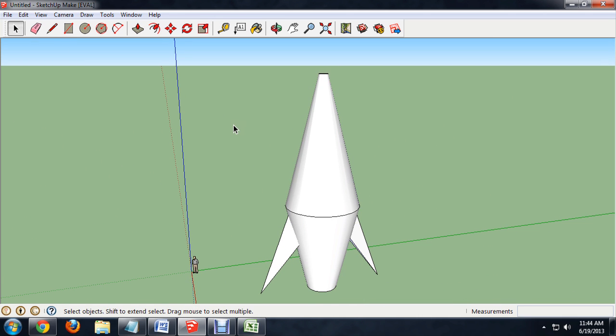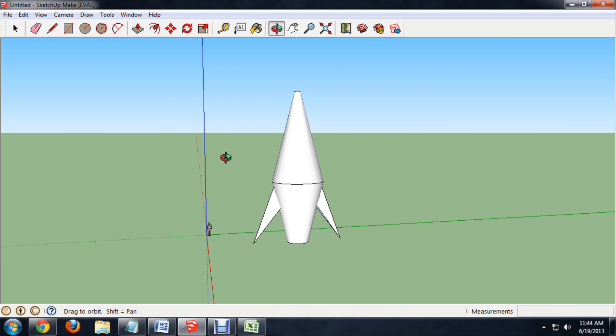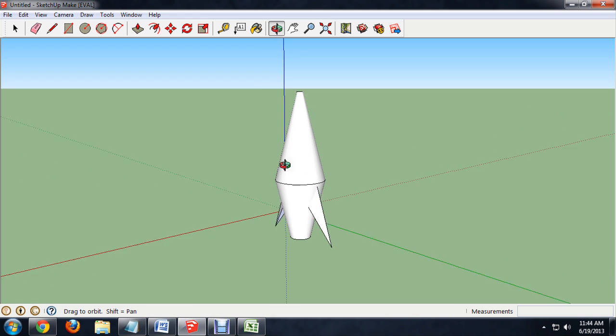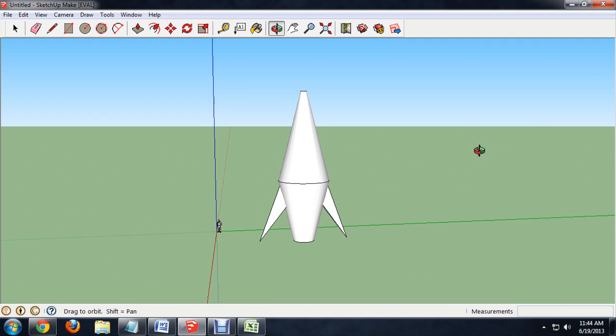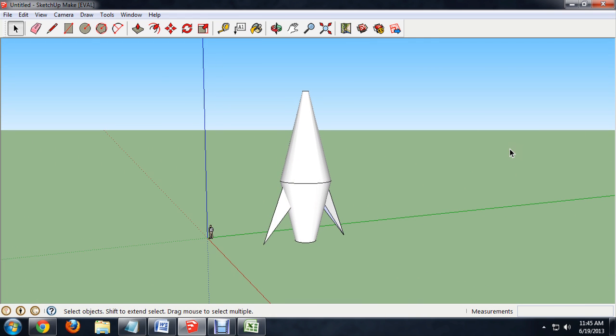You've made a rocket inside of Google SketchUp. And you can repaint this as you like and even add some fire. I hope you've enjoyed this video on how to make a rocket inside of Google SketchUp. I'm Josiah Ray.